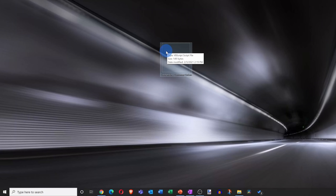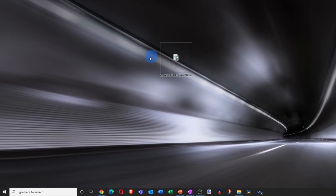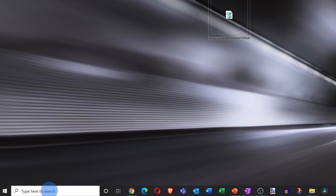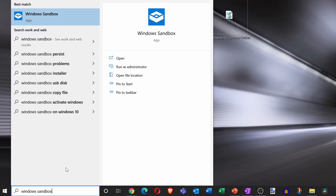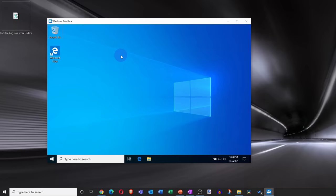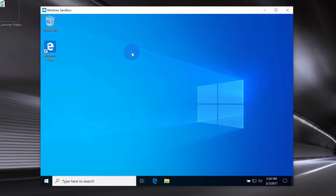To launch the Windows sandbox, let's go down to the taskbar in the search field and type in Windows sandbox. Here again, you'll see the best match. Let's click on this. Check that out. This now opens up our very own virtual machine or basically a sandbox.